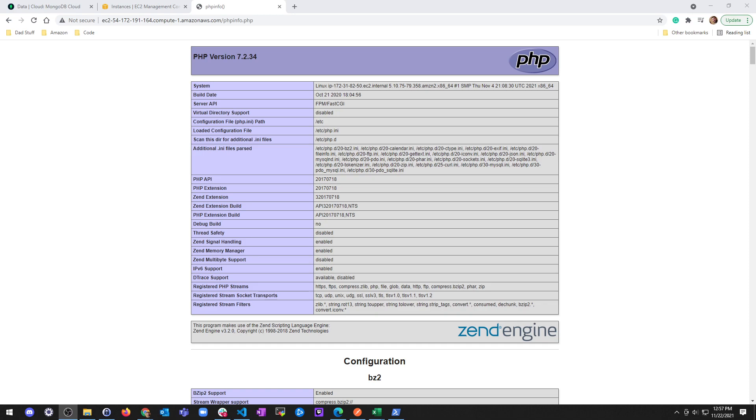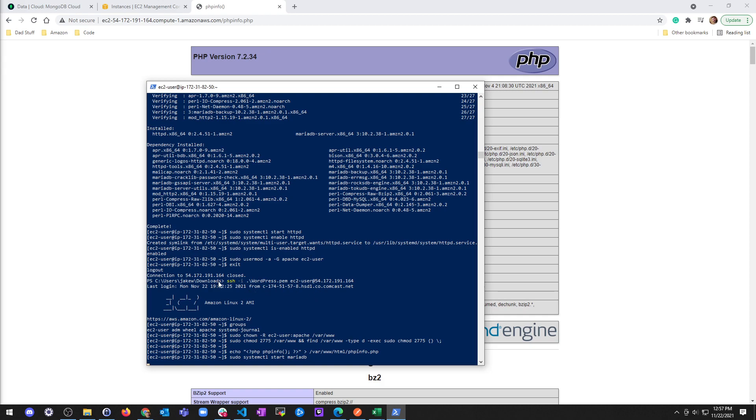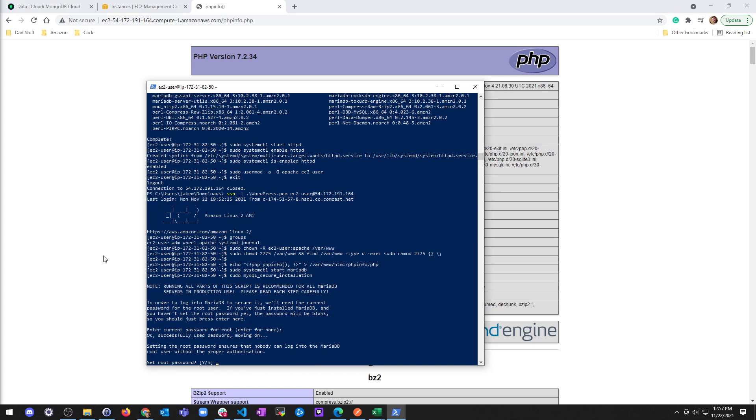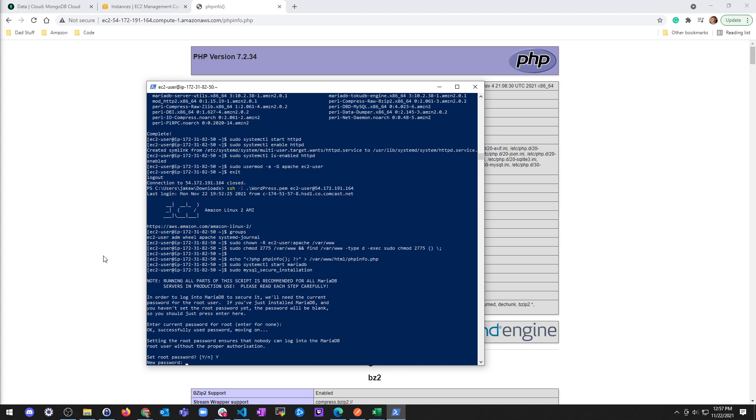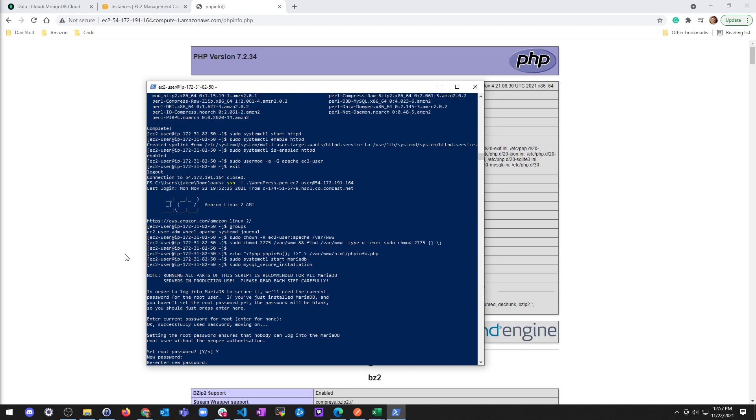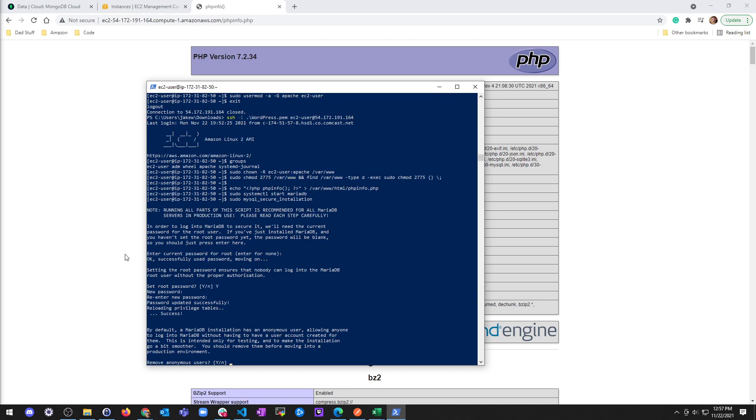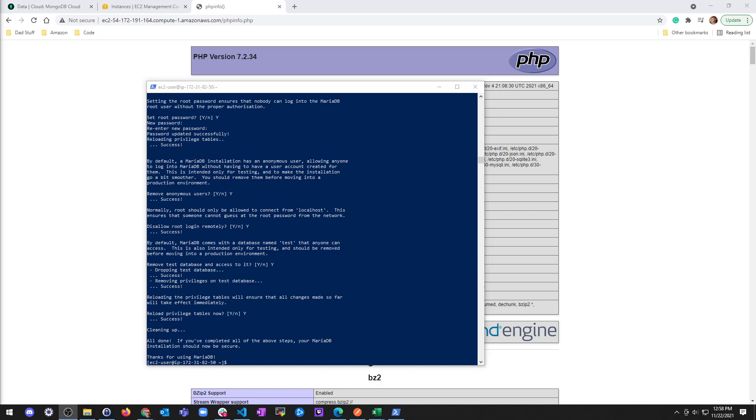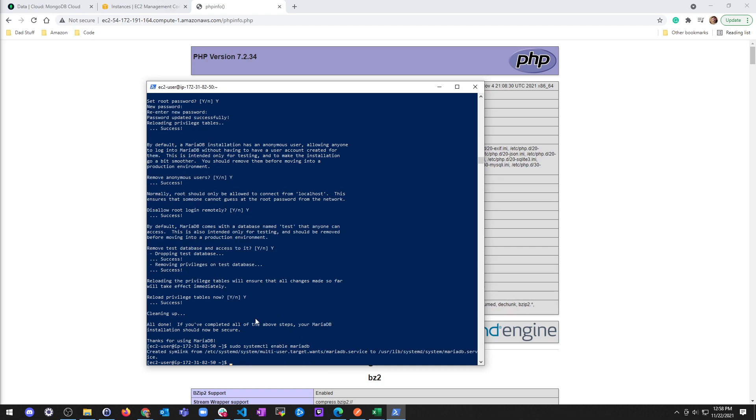Now I'm going to go ahead and secure my MariaDB server and run the secure installation. I'm not doing anything with passwords really, but if you have questions, you can go through the documentation on installing LAMP on Amazon Linux 2. And I'm going to finish by enabling MariaDB for restarts.